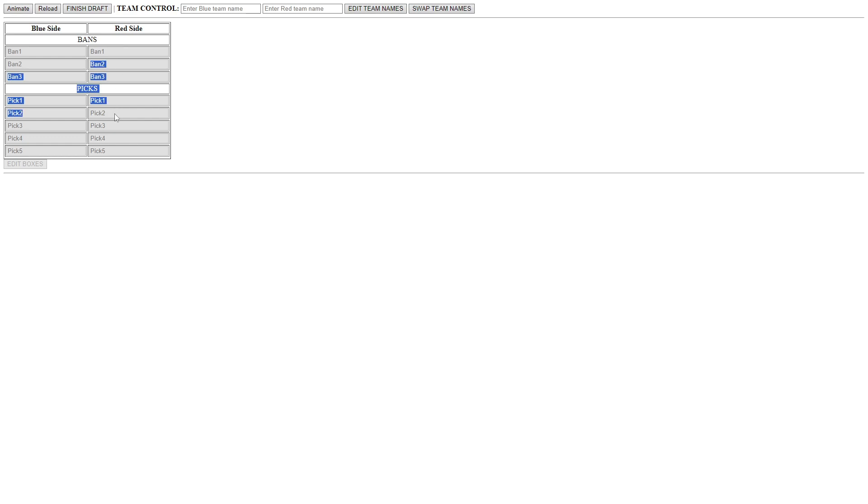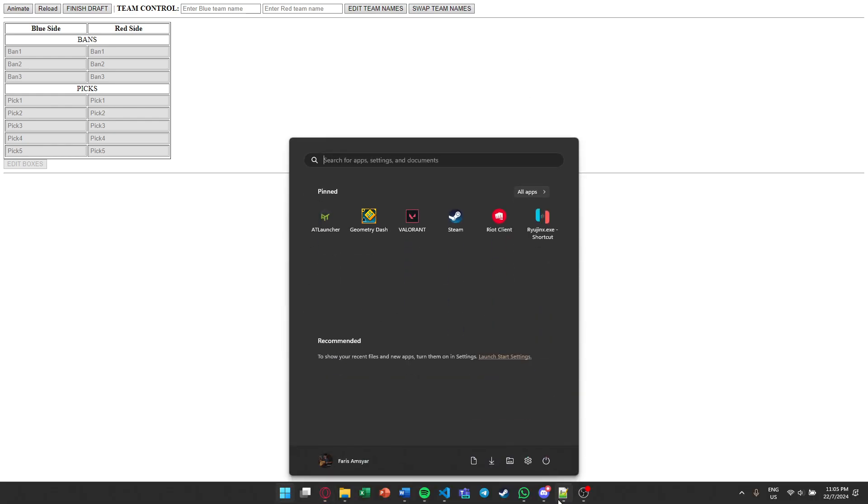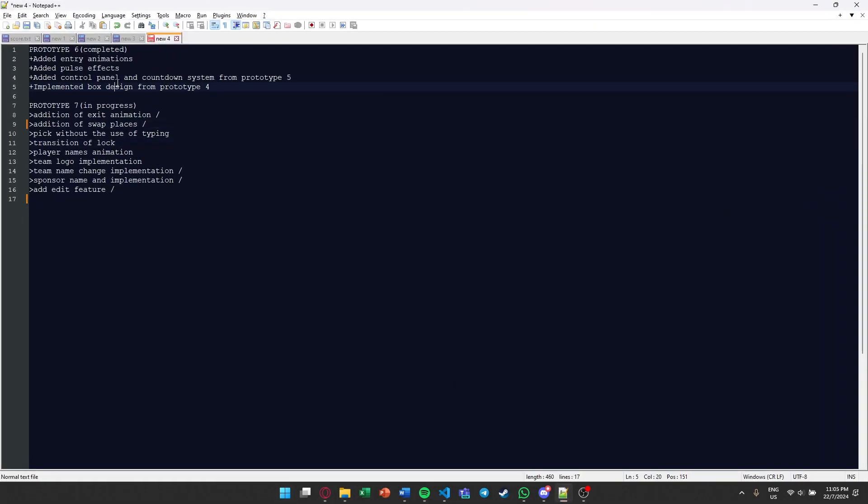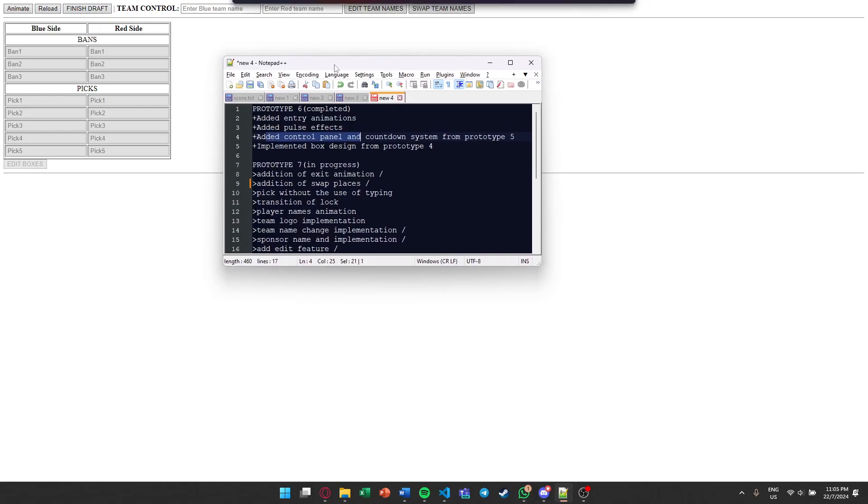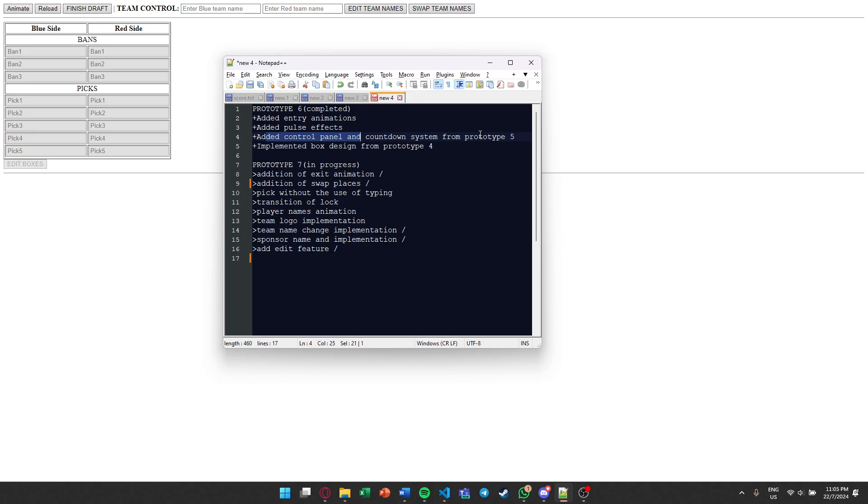So far, it's not really complete yet. There is still some implementations that I wish to do. What we have done already is that we have added entry animations, pulse effects, add a control panel, which you can see right here, a countdown system from our old prototype, implement a box design from our prototype in the first video.